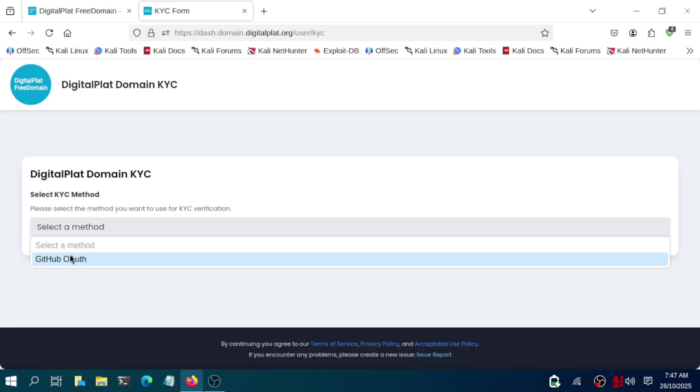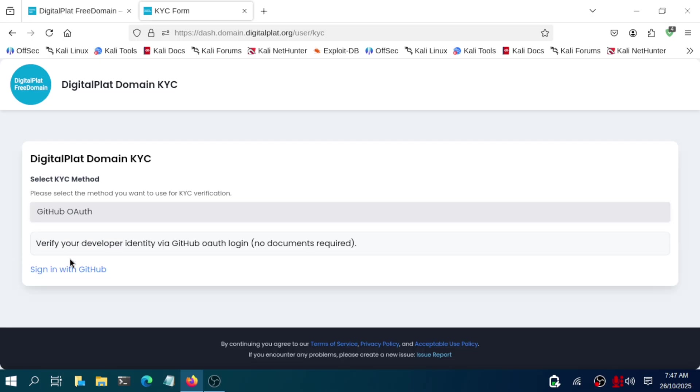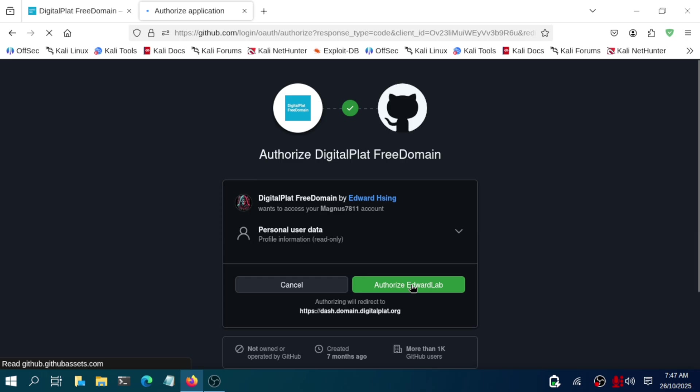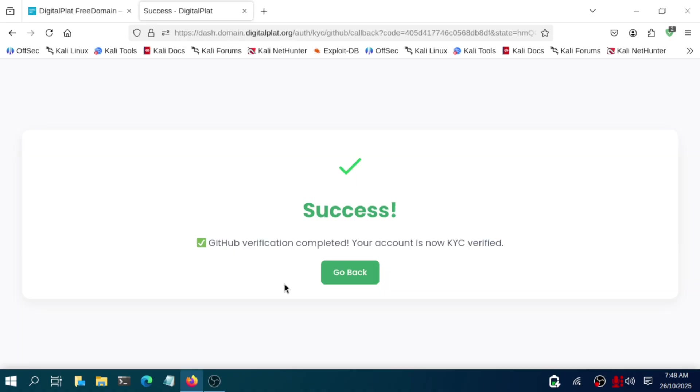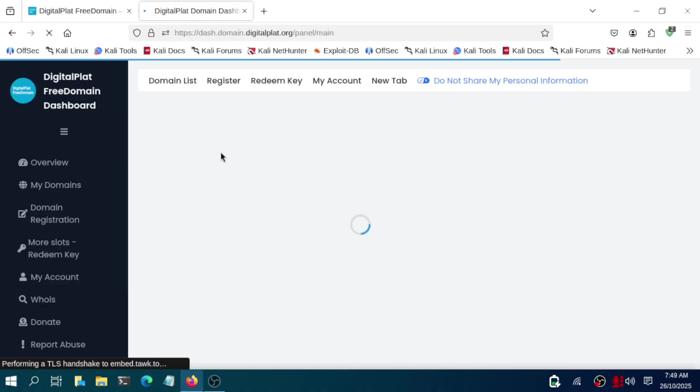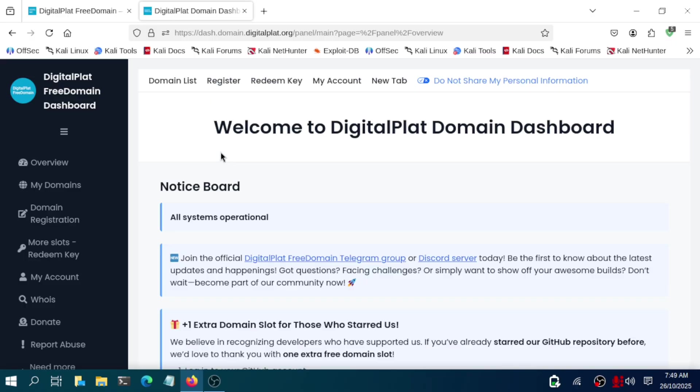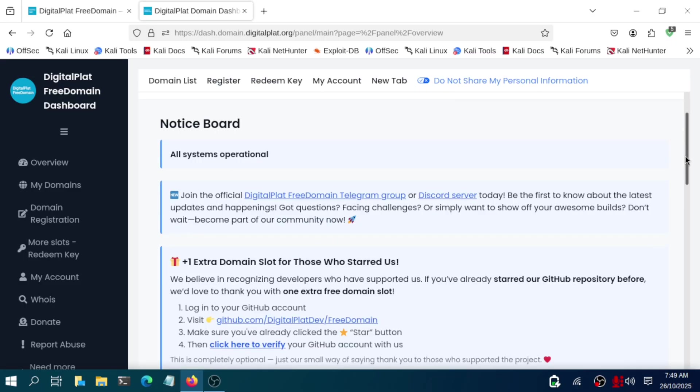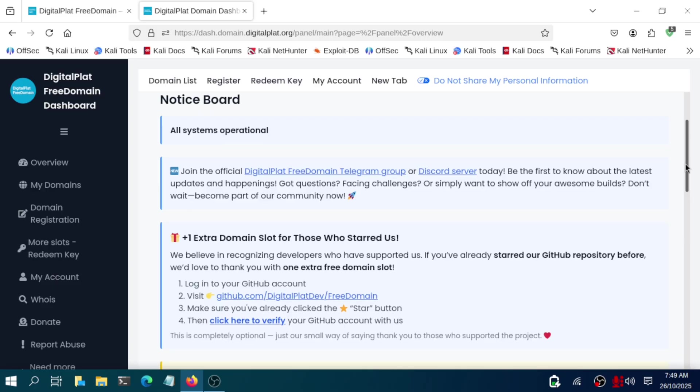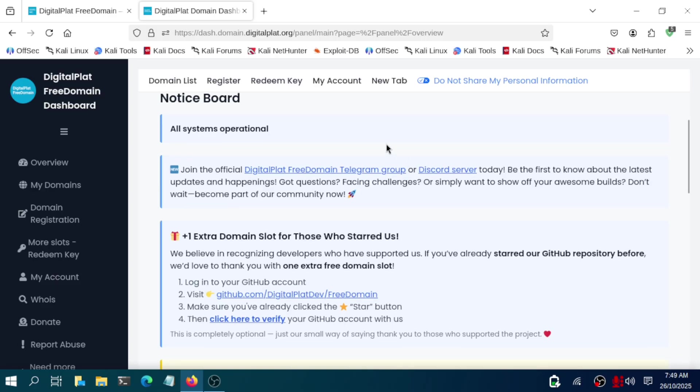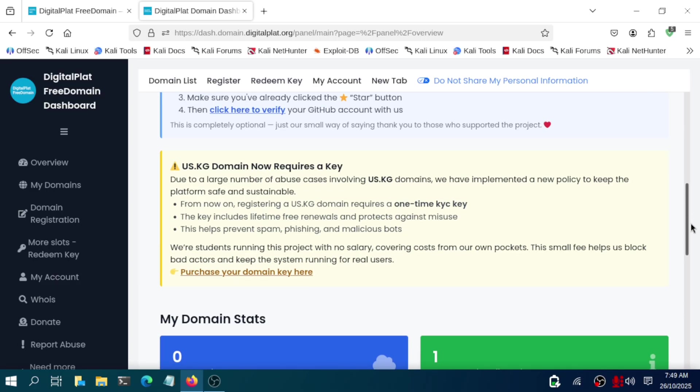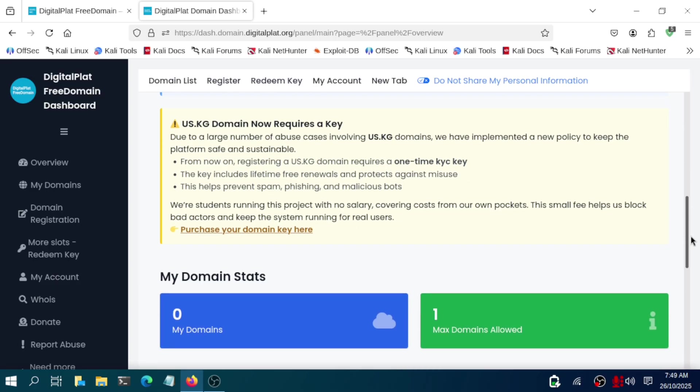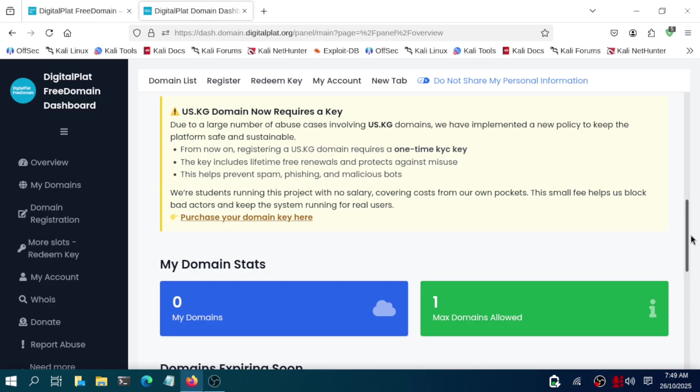Now it will ask you for DigitalPlat domain KYC. For domain KYC you will need a GitHub account. Just create it and you need to bind it together. They will authorize DigitalPlat platform with that particular GitHub account. After binding it, you will get a success page on your particular website and then you are inside that DigitalPlat free domain dashboard.